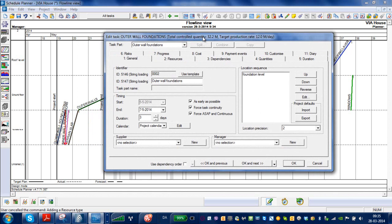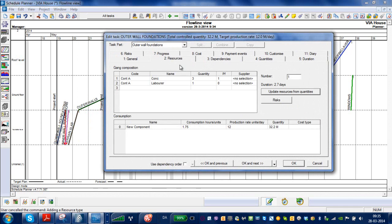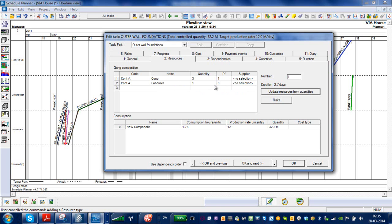Allocated some resources by double-clicking on the activity and going into the dialog box here and looking under resources, and we allocated a contractor and workers and the quantity of workers. Some of them had performance factors on, others didn't.